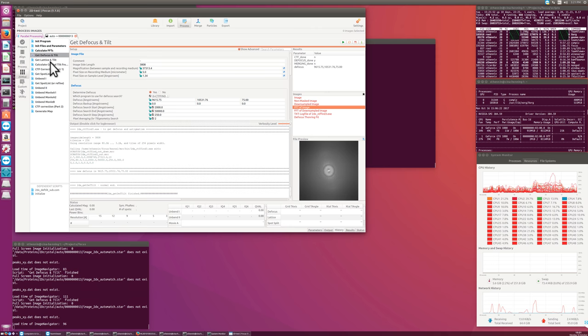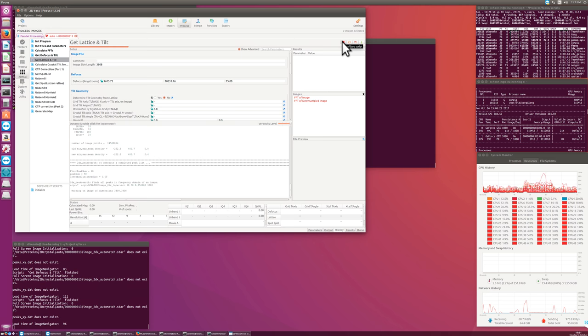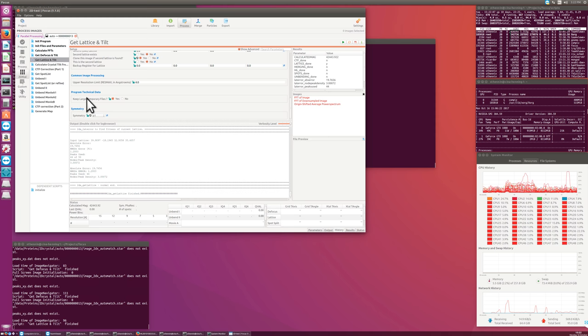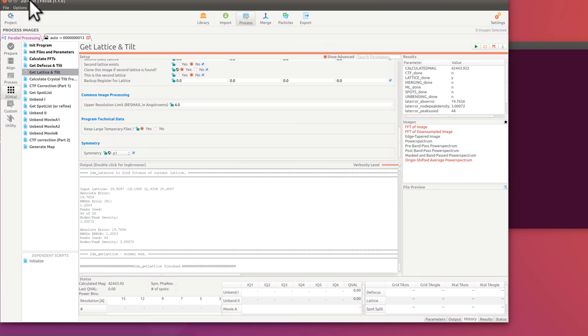And if you would click on Accept, then these values are taken over into the database. But I just click on Reload to have the original values back, because they look nice. The next thing would be the lattice determination. And this is something that usually, with the first image you want to process, it fails. And what we do here, let me just switch on that we see all the temporary files here. Keep large temporary files. And then I run this again and we see a bit more.